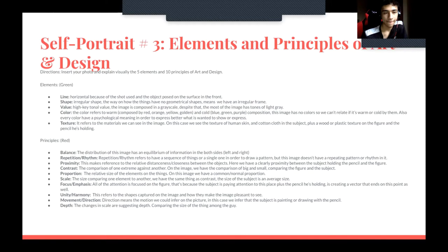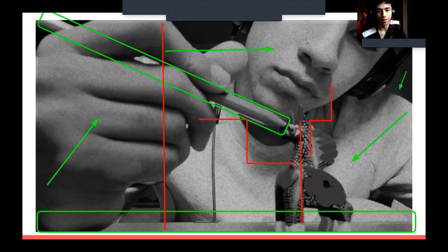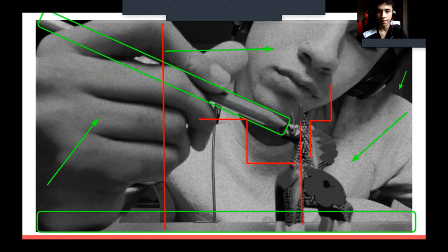The eighth principle is unity or harmony — it refers to how shapes captured in the image make it pleasant to see. In this case, there is no harmony; this part doesn't look harmonious, as it has no pattern and zero harmony.